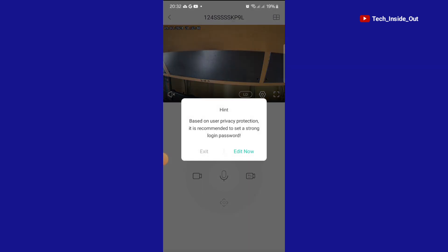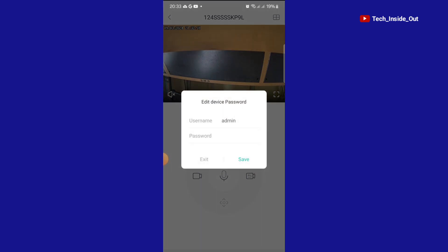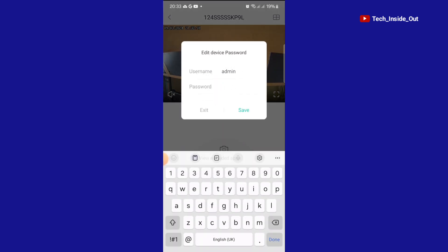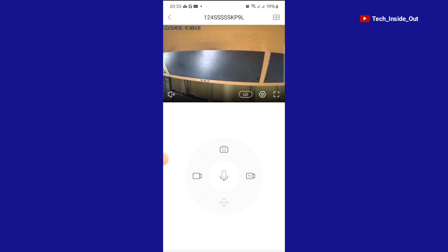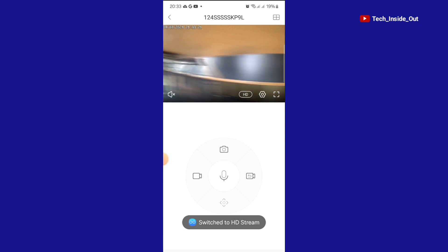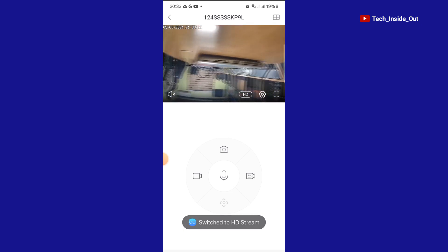You will have to change the default password on the camera, so we can edit now. We'll choose a password and save. So we have the live video now.